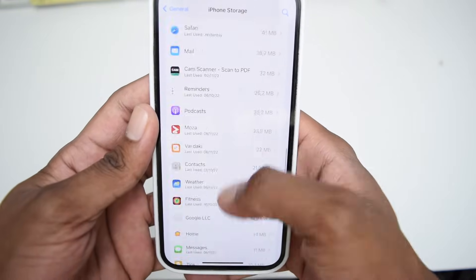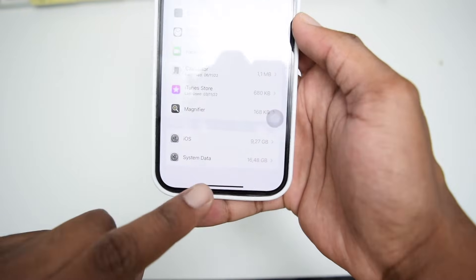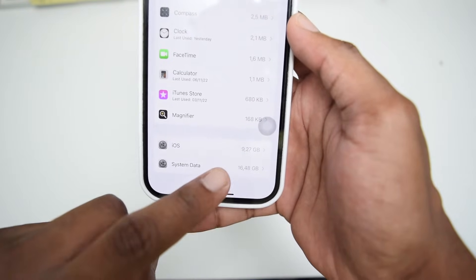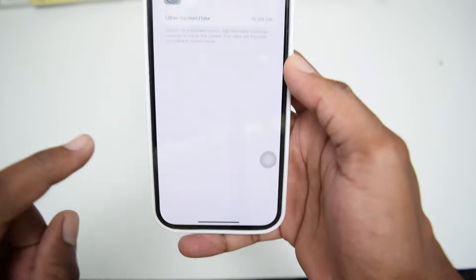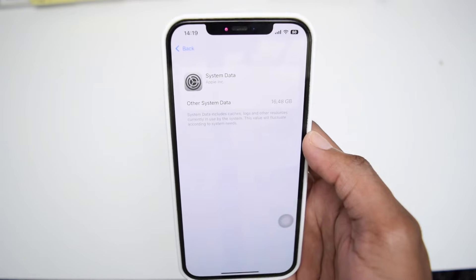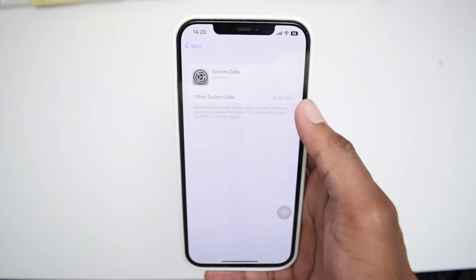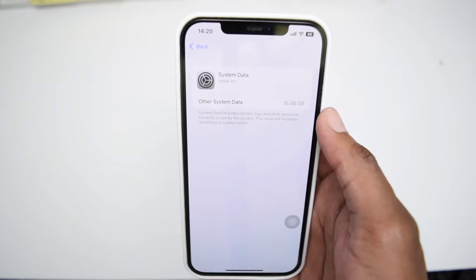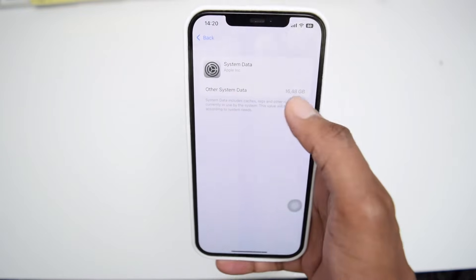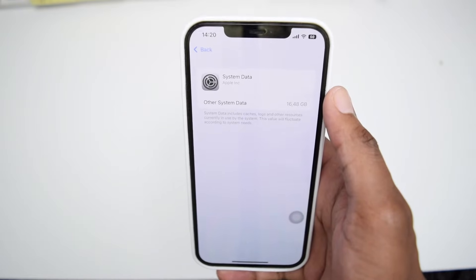In my case, for example, if I scroll down, as you guys can see, we've got system data eating up over 16 gigabytes here on my iPhone device, which is a lot of storage being taken up by the iPhone itself. And this is data that I'm not even using, so getting rid of this system data and cleaning up your phone does make a lot of difference.